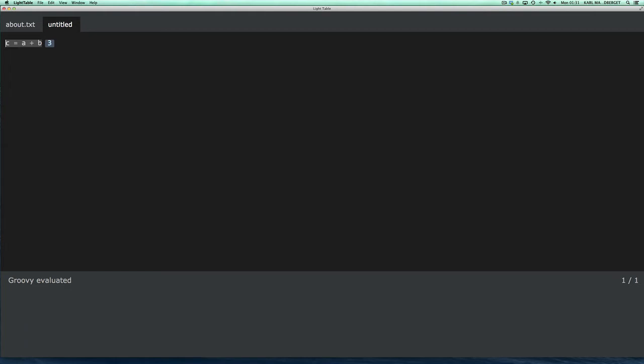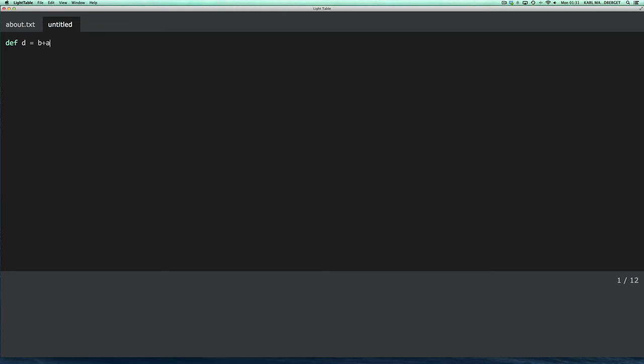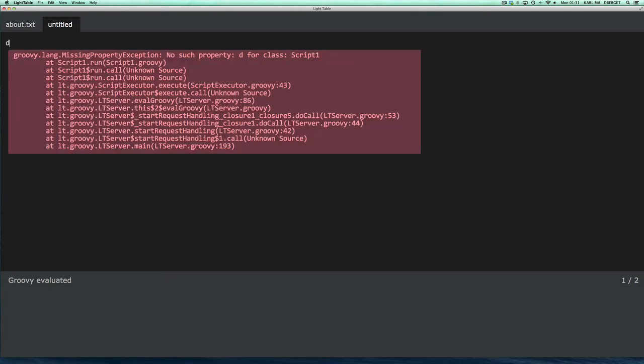There are a couple of traps. One is if you actually define a variable. So, if you think that this obviously works. But then, if I try to use D and evaluate that, it will complain that it won't find D.